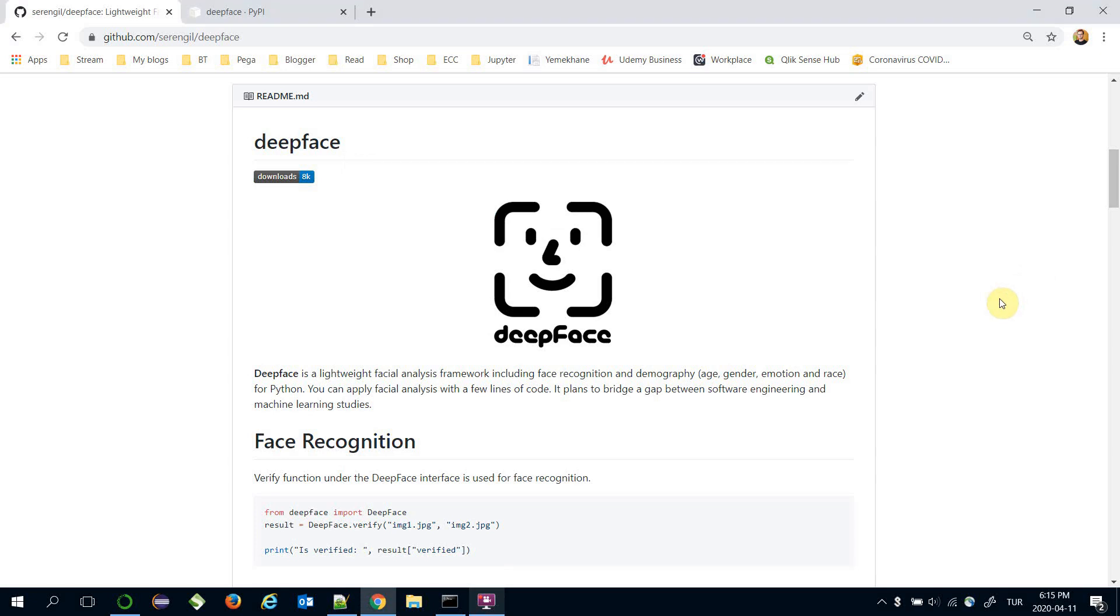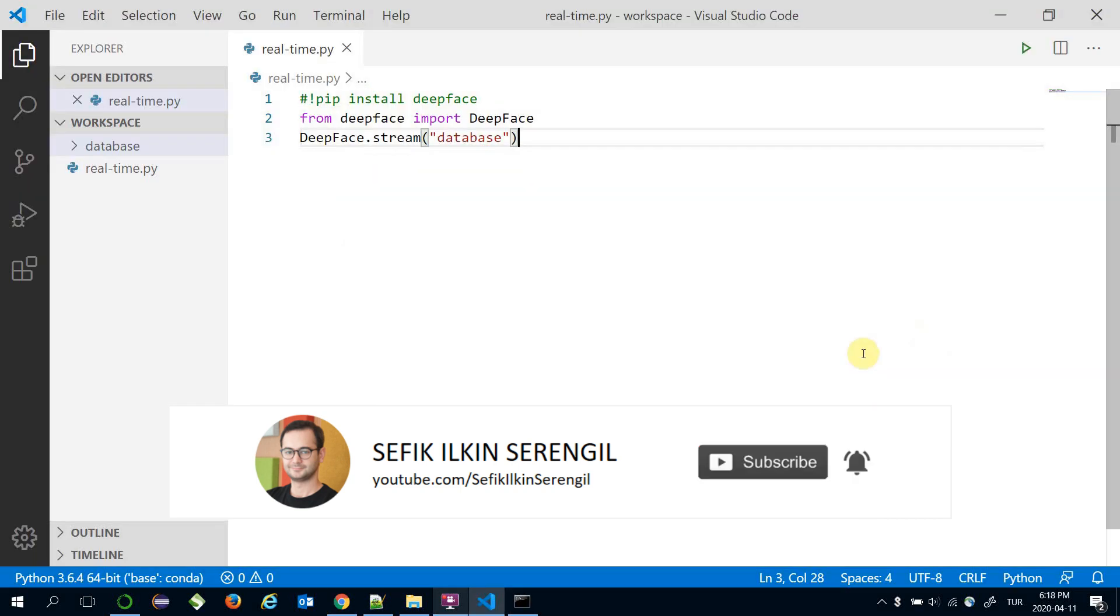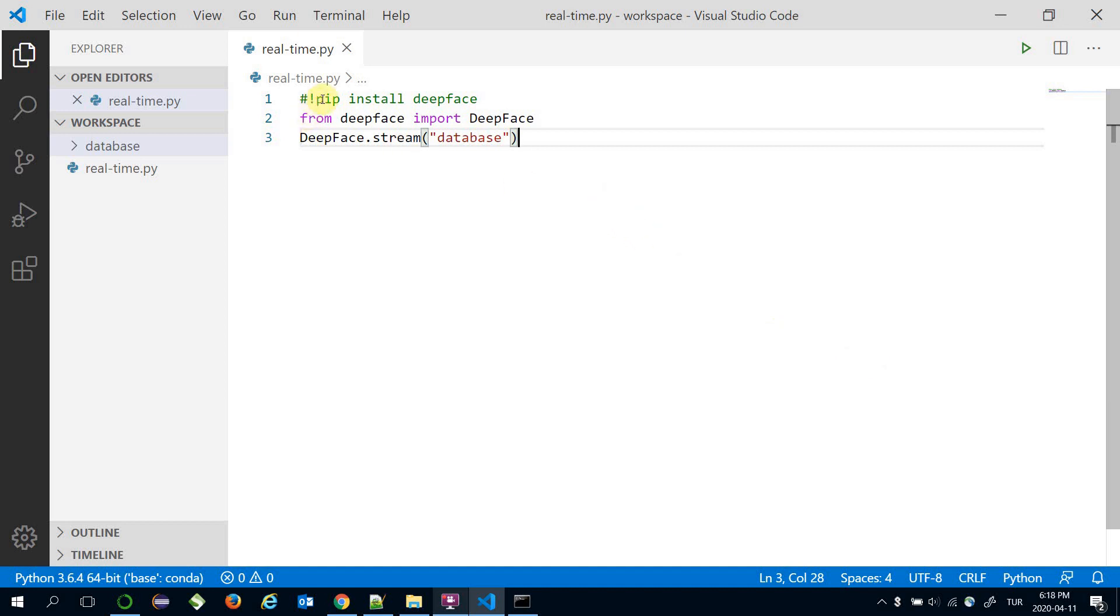DeepFace is an open-source facial attribute analysis framework for Python. It offers both face recognition and demographic analysis in real time. DeepFace is available on PyPI. You can install it with the command pip install DeepFace if you haven't installed it yet.